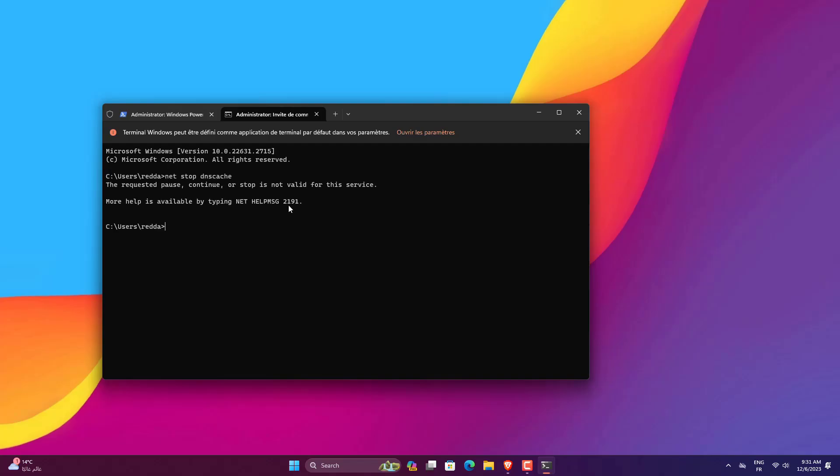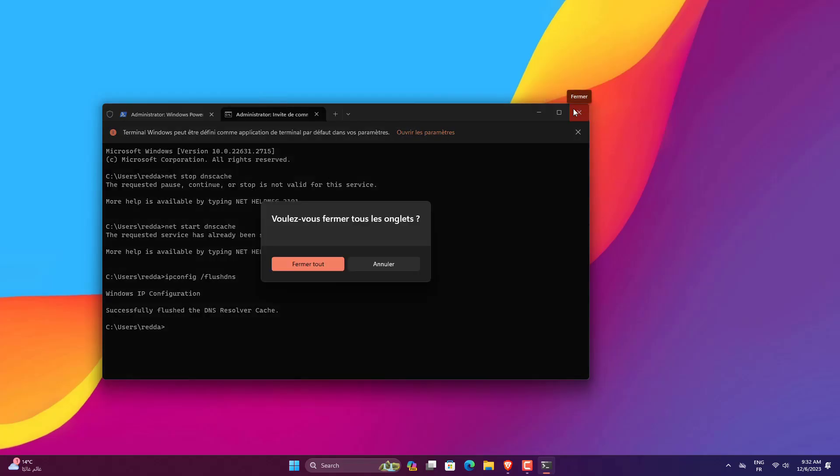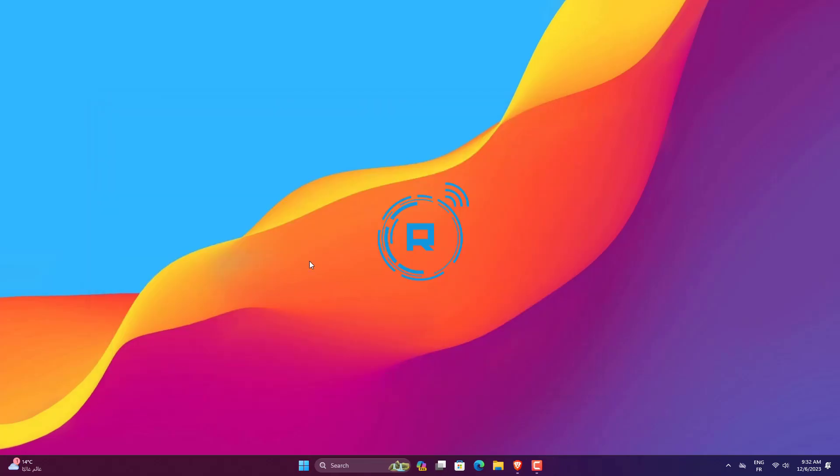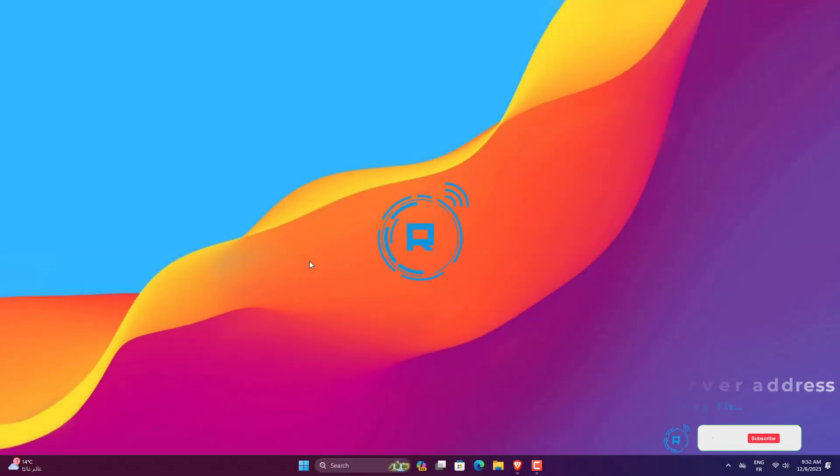Next, execute the following command to restart the DNS service: net start dnscache. After that, reset the DNS cache by executing the following command: ipconfig /flushdns. Once done, close the terminal app and restart the computer for the changes to come into effect. Restarting the DNS client helped a lot of users fix the This site can't be reached Chrome error.